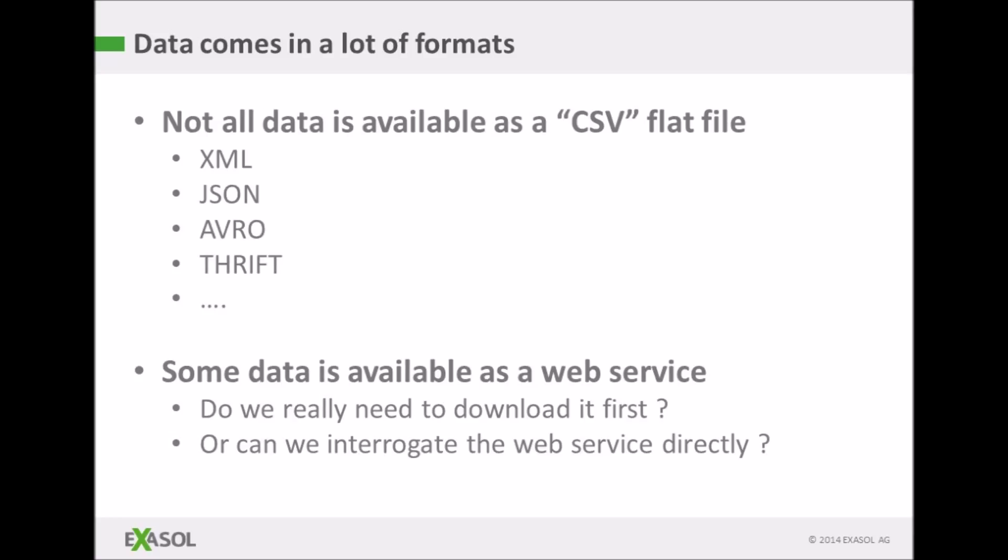Another issue I'd like to consider is the case where data is available on a web service. Do we really need to download it before analyzing? My answer to that question will be no.